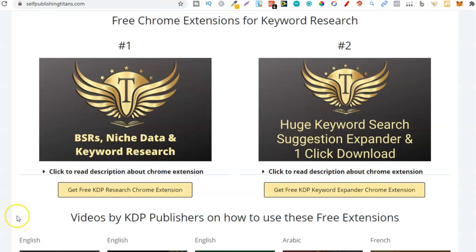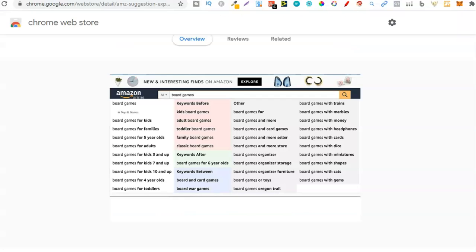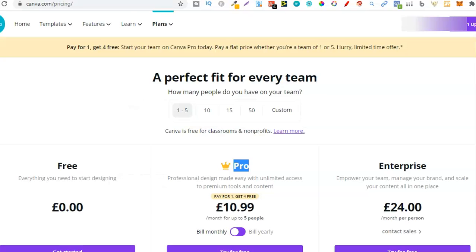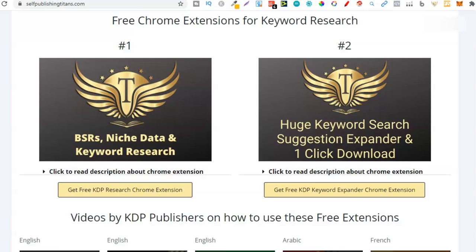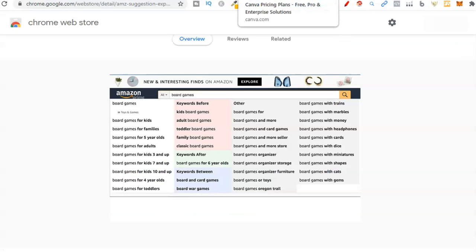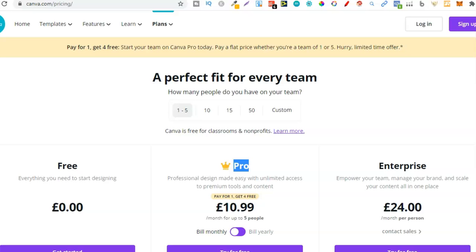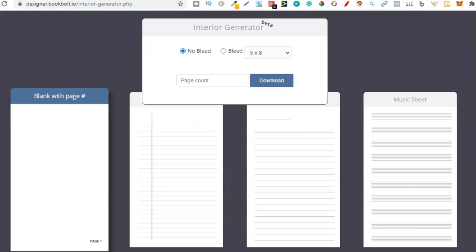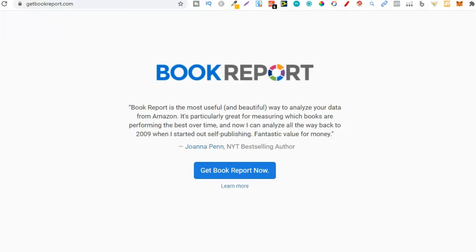To quickly recap, the tools are: Self Publishing Titans — come through and check that out. AMS Suggestion Expander — also a really great tool. These two are for your niche research. Canva for creating your covers. Book Bolt's Free Interiors to get an interior for your book. And Get Book Report to check out all your sales data for the books that have been selling. I'll leave links for all of these down in the description below for you to go and check out.